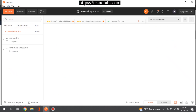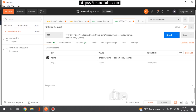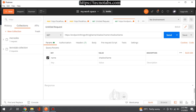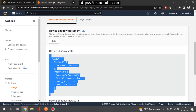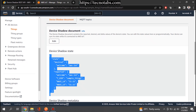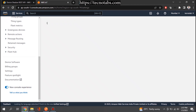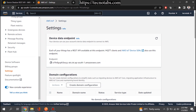In Postman, create a new request and in the URL field type the endpoint, removing any unnecessary content. The endpoint is required when calling the IoT service. You can get the endpoint either from IoT Core itself by going to Settings, where your endpoint will be listed — this one has the 'ats' extension.